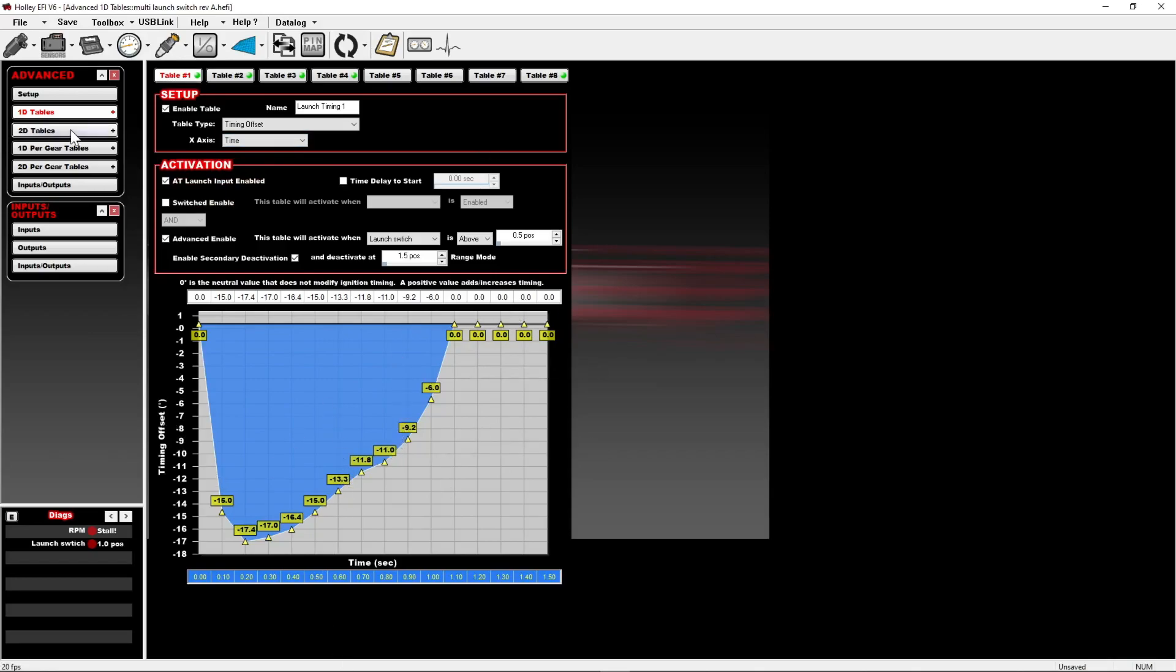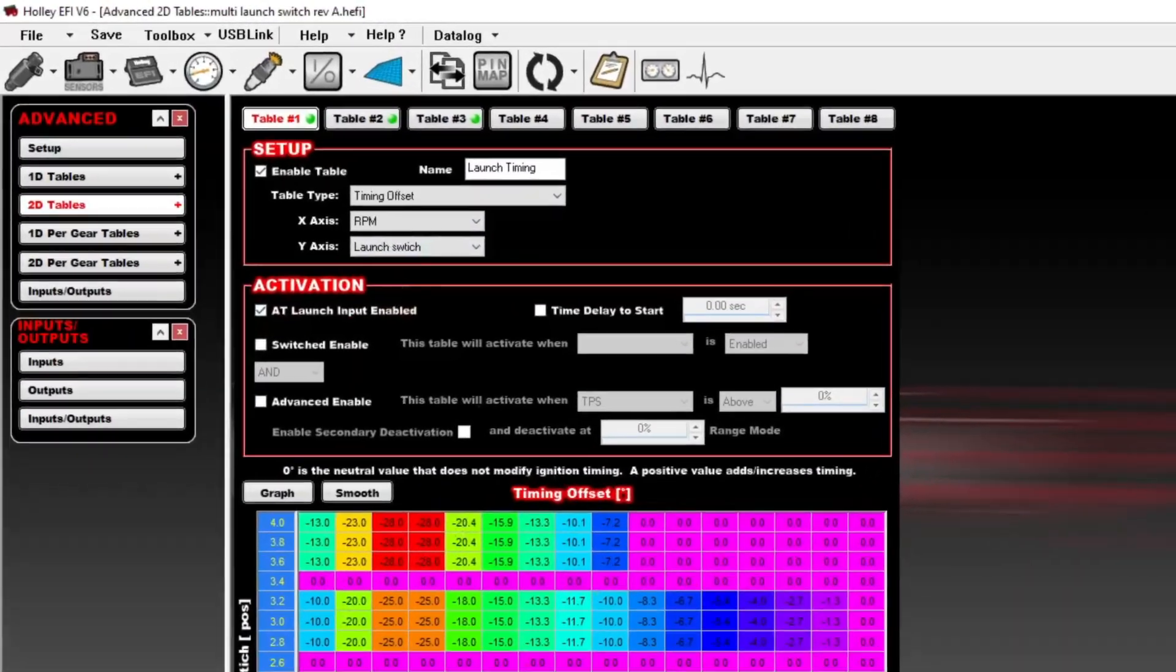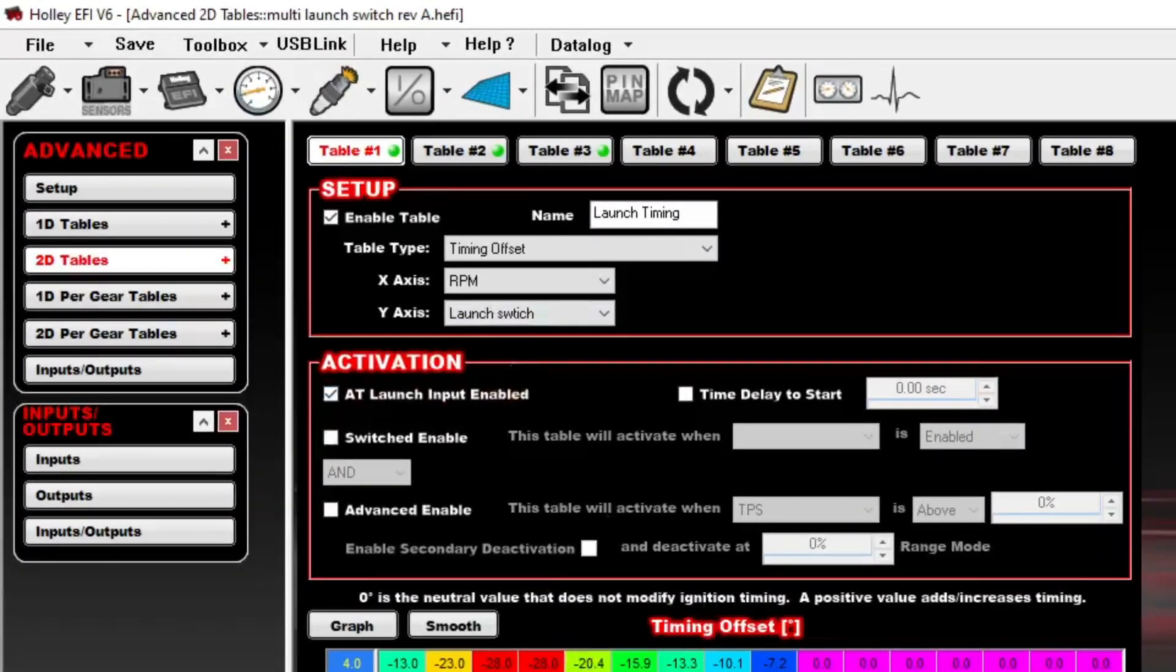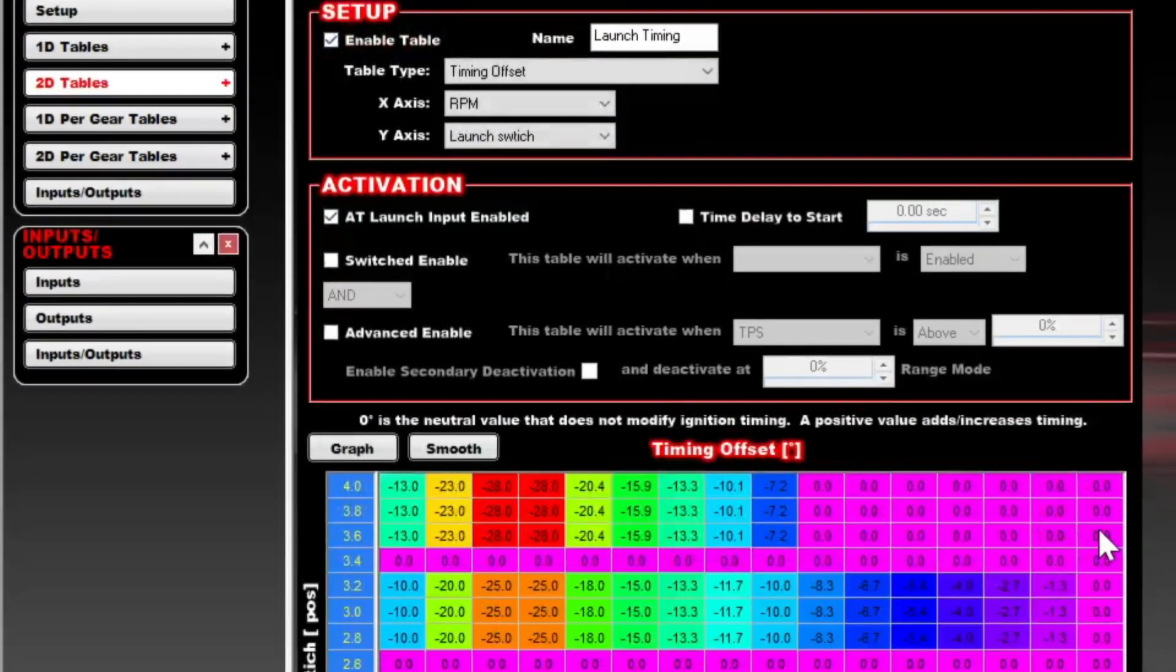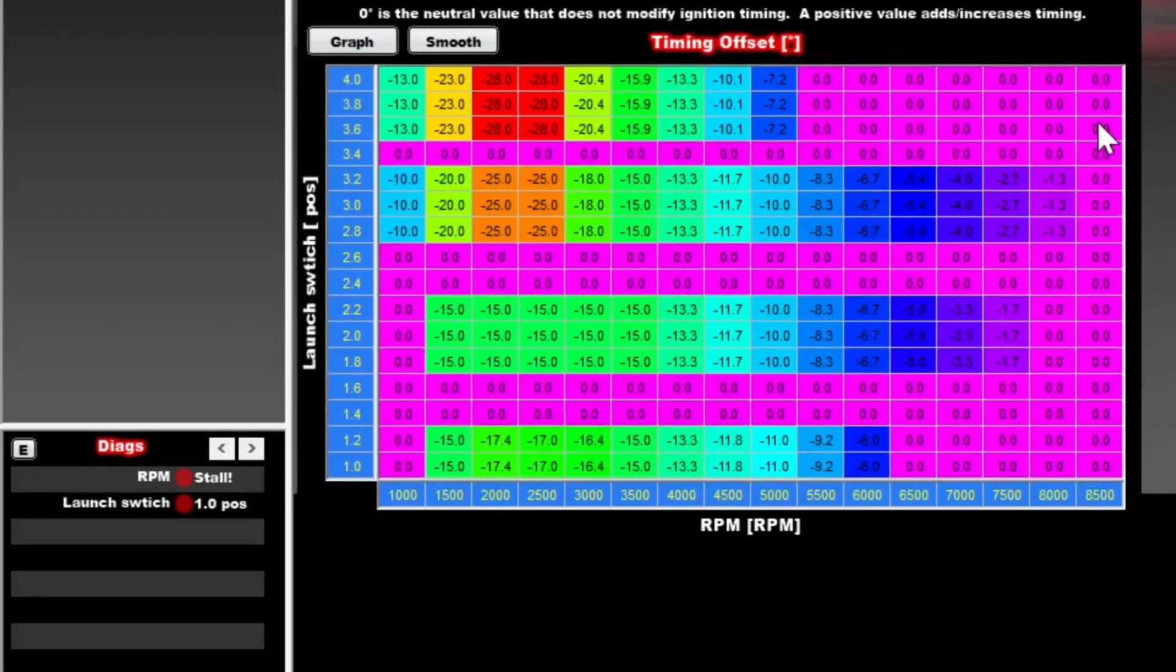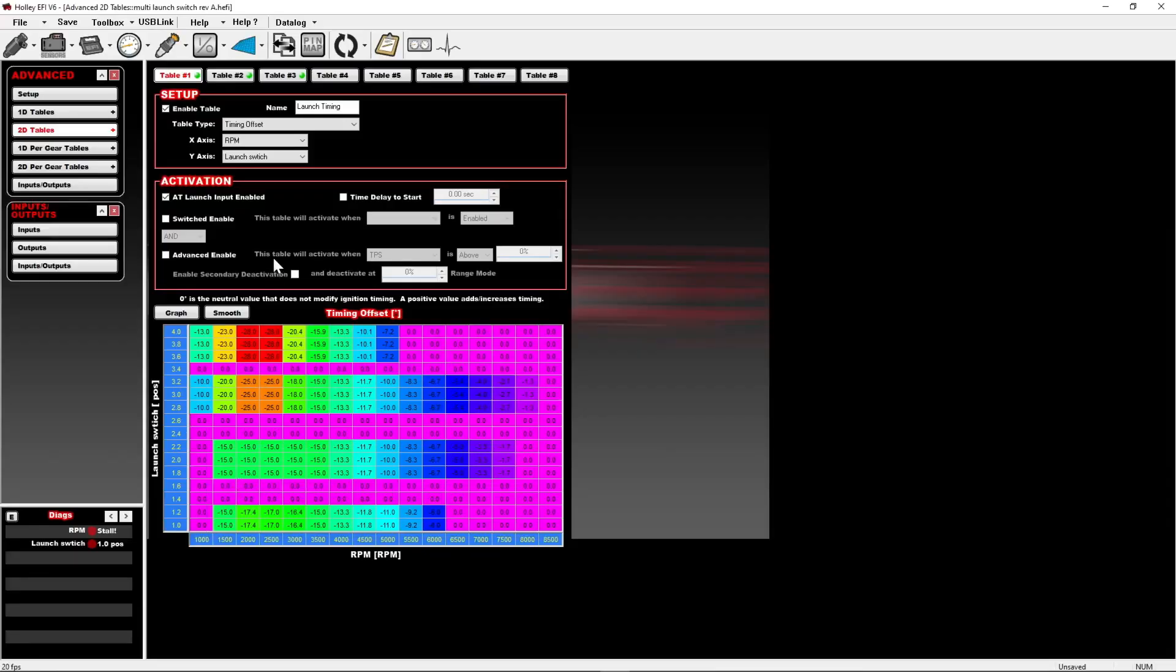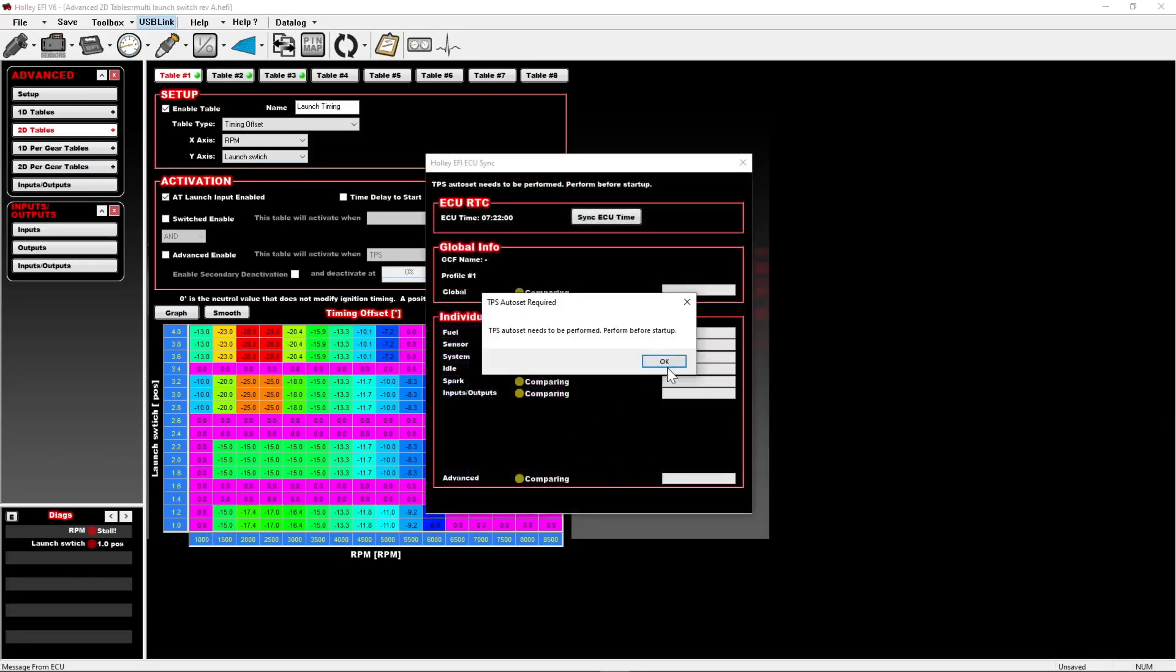The other way to do it would be to use a 2D table, in which case you would have this. This is an exact copy of those four 1D tables I just showed, just put into a single table. You can see the Y-axis is now the launch switch. What I did is I just set it so that each of them, when I use the switch, will be right in the middle of these values.